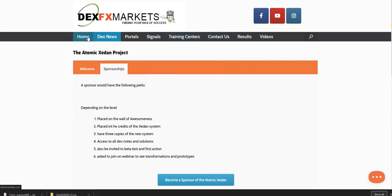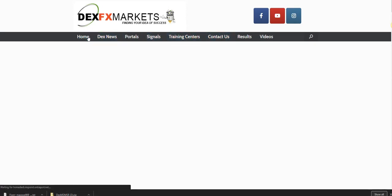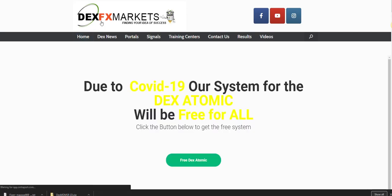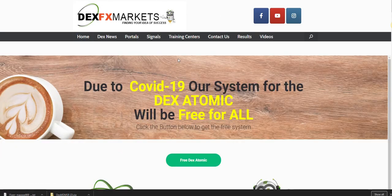Hello everybody, this is Max Farrell from DexFxMarkets.com. Today is the 2nd of April 2020 and we are still in the midst of this pandemic for the COVID-19 system.